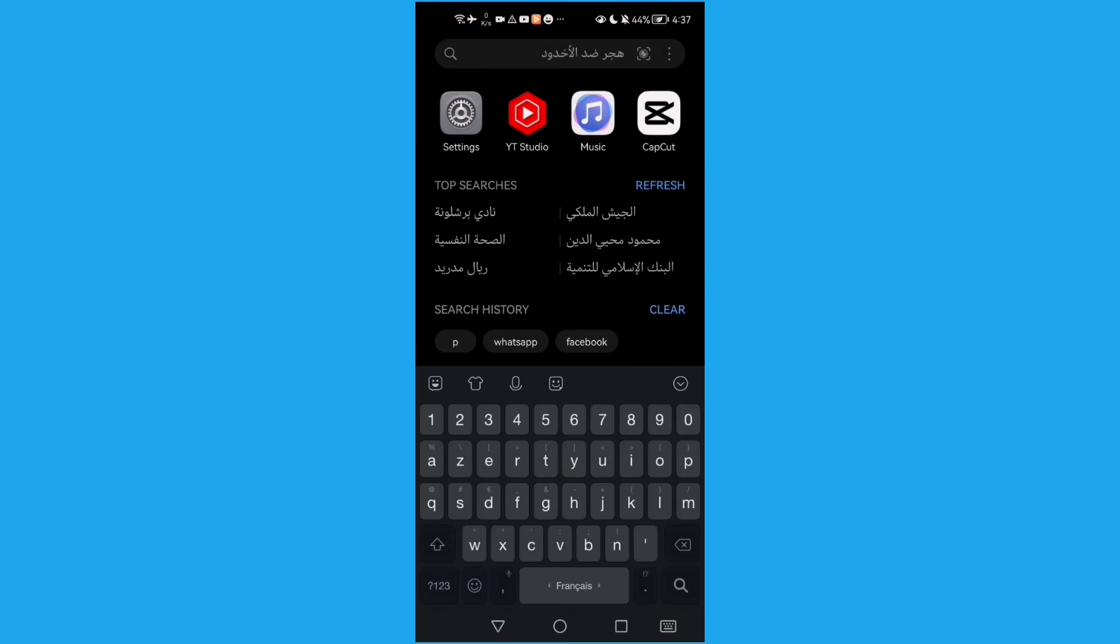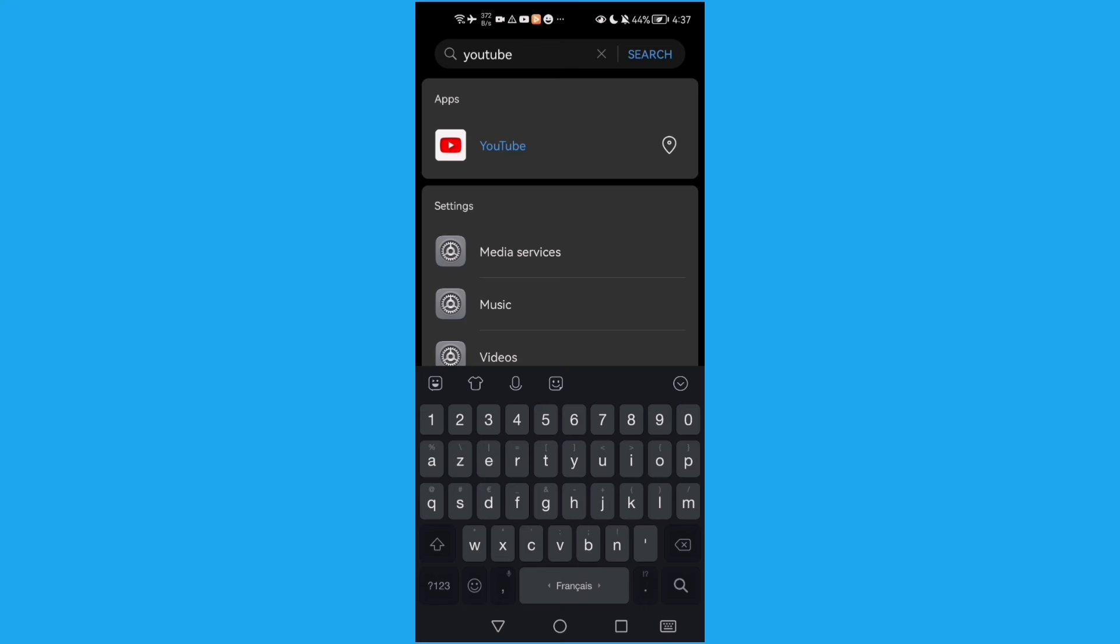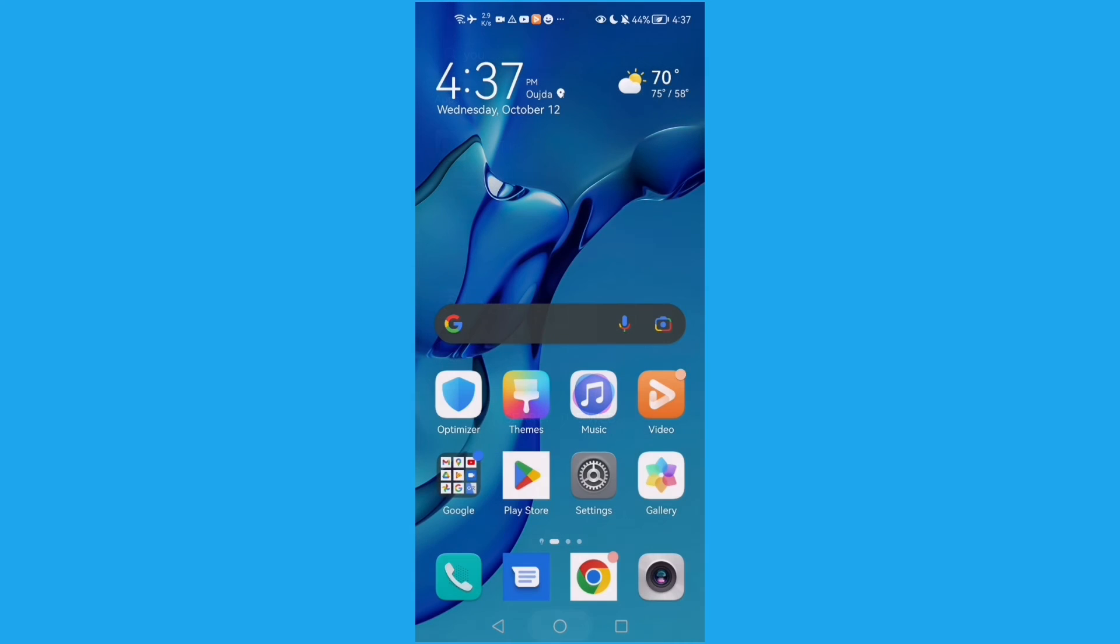Here you will find you can search for any app you want, like YouTube, and that's it.